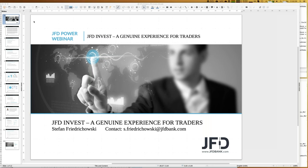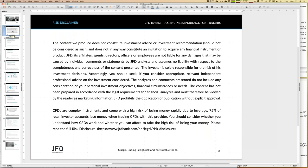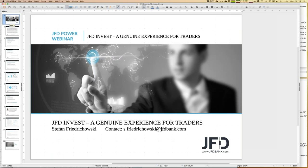Before we really start, I have to show at least once during any webinar the so-called risk disclaimer, because we talk about trading and investment. Ultimately, all your decisions are on your own and your own responsibility.